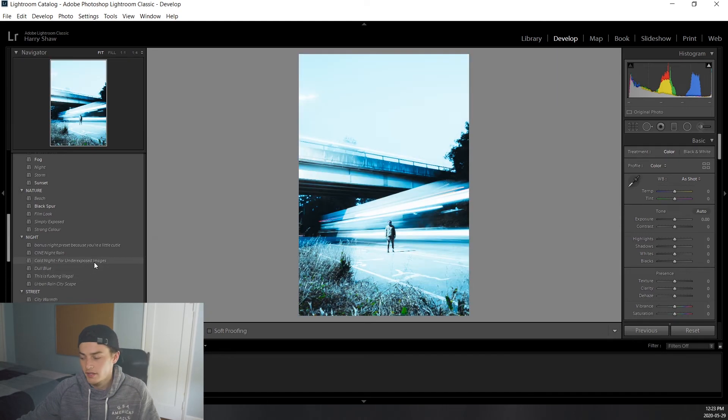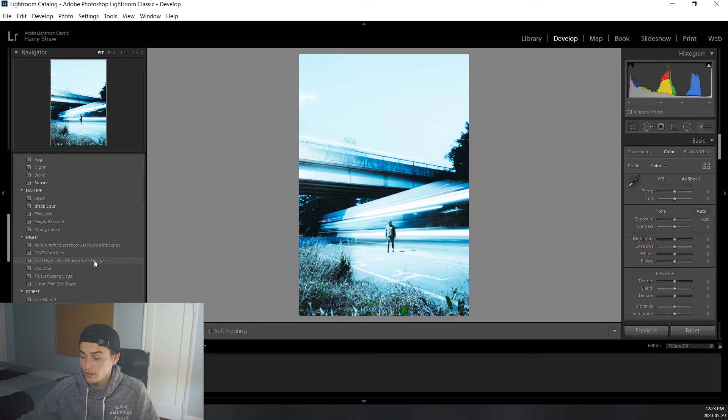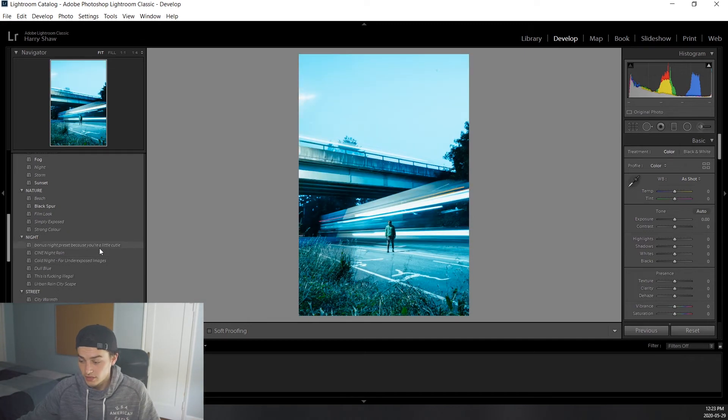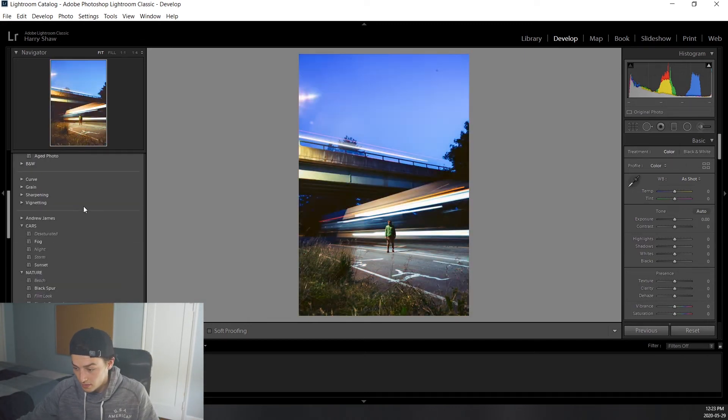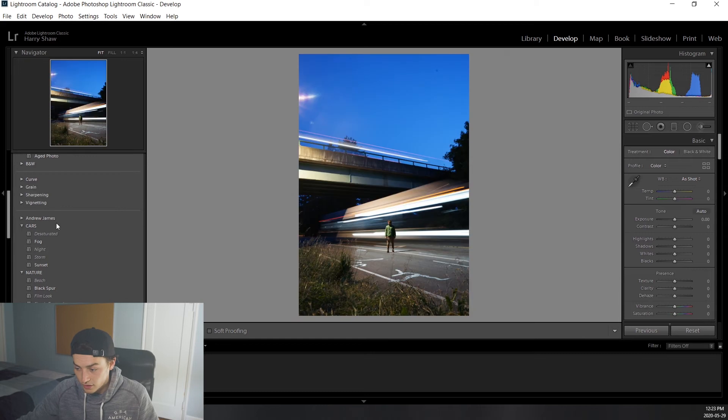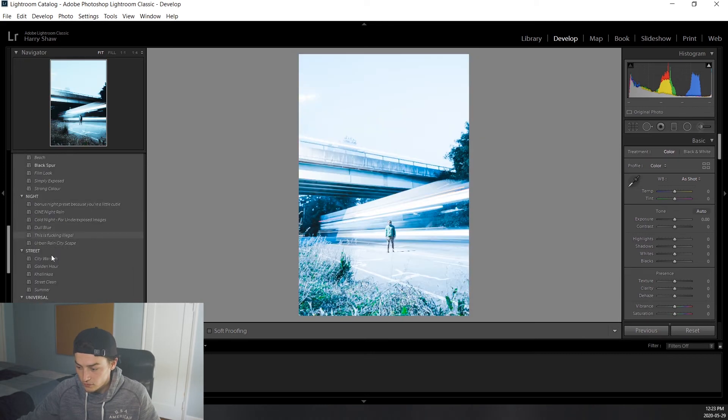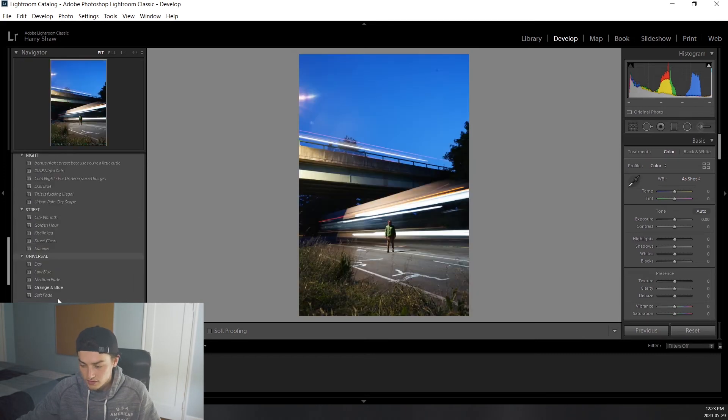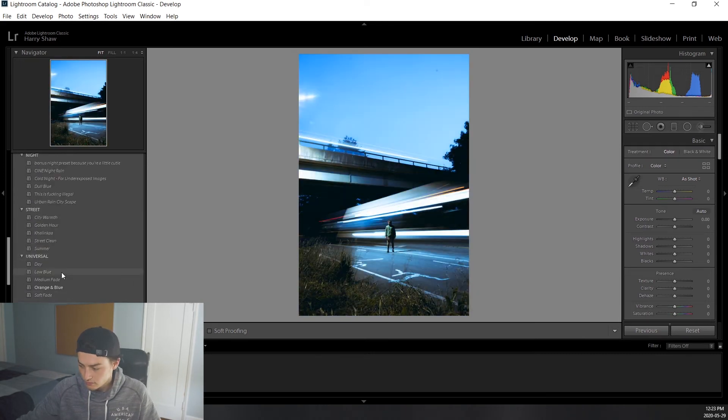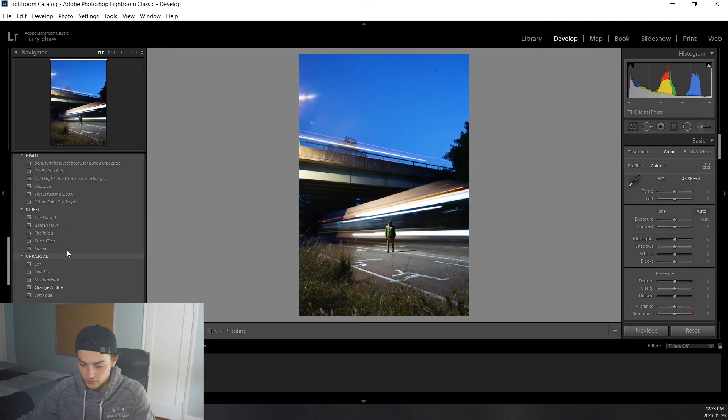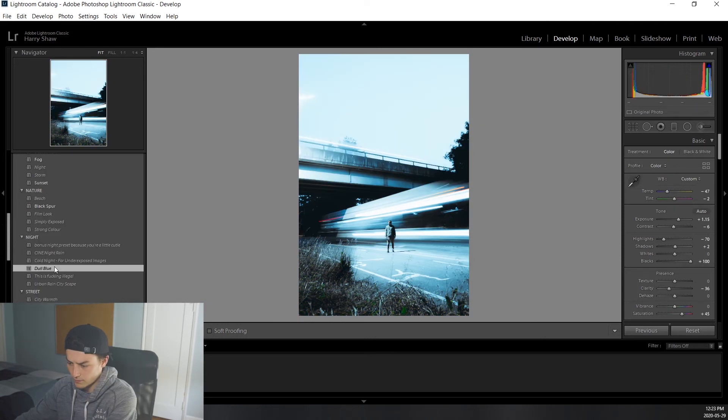So I've got a few presets over here and I'll actually link the website where I bought those in the description below. They're really good actually. They're really really good and they work great on most photos. So you've got car photos, nature photos, night photos, street photos and then just universal presets. I think we're going to go with dull blue here.